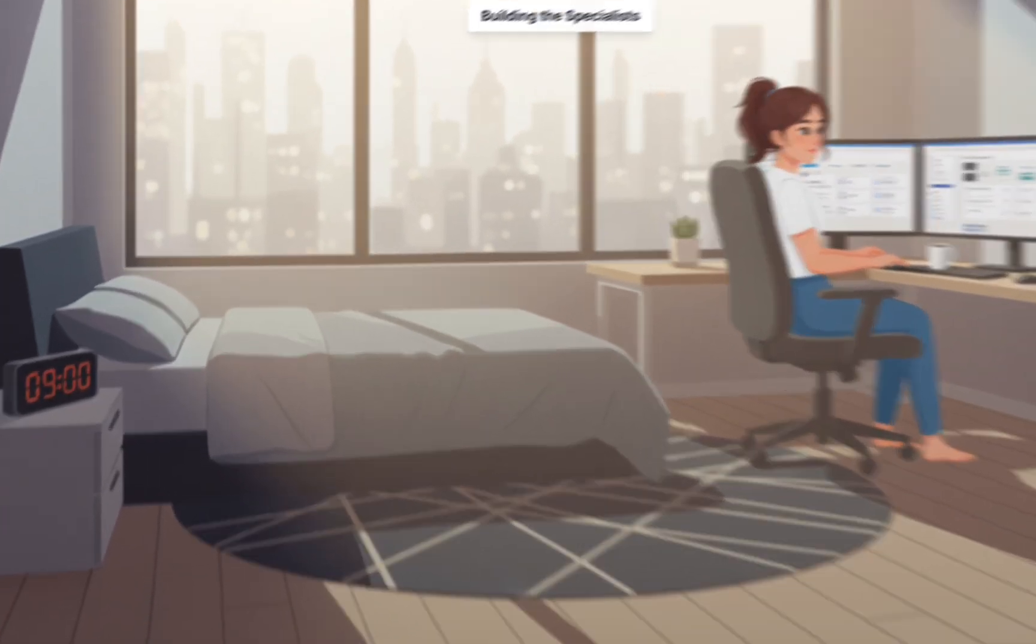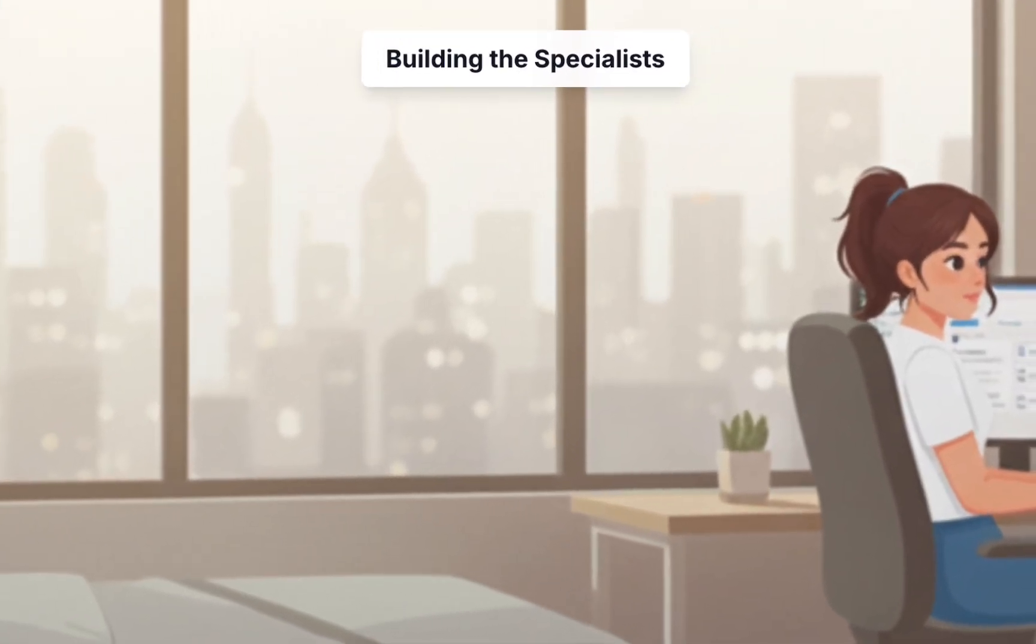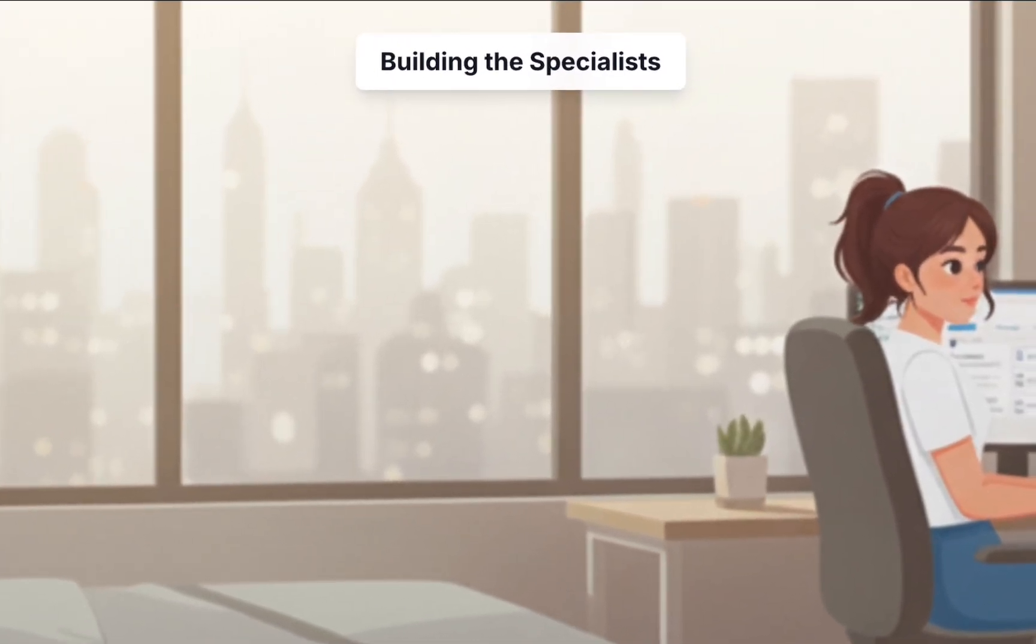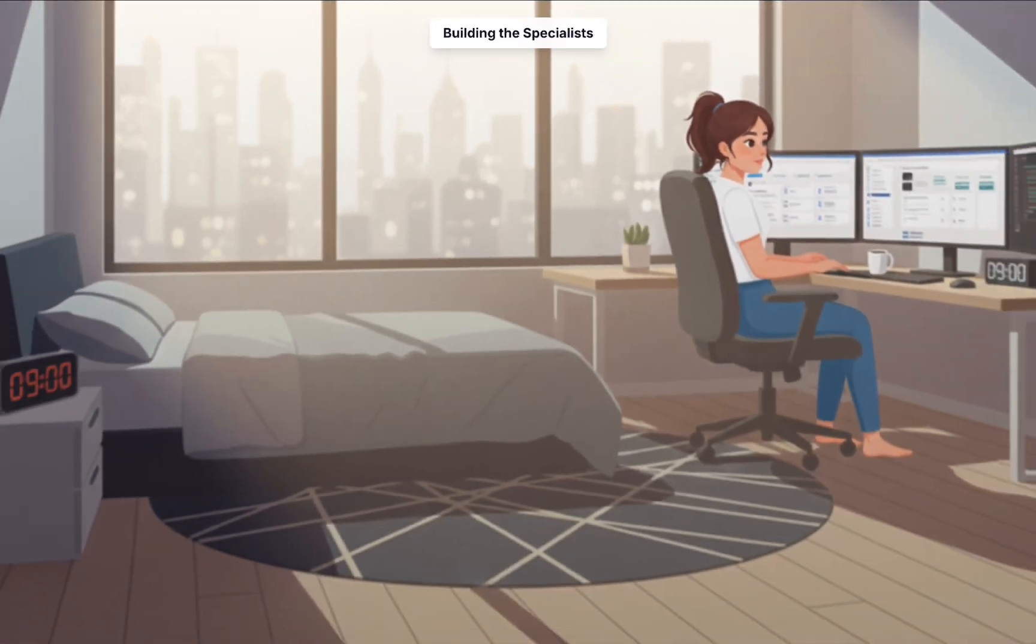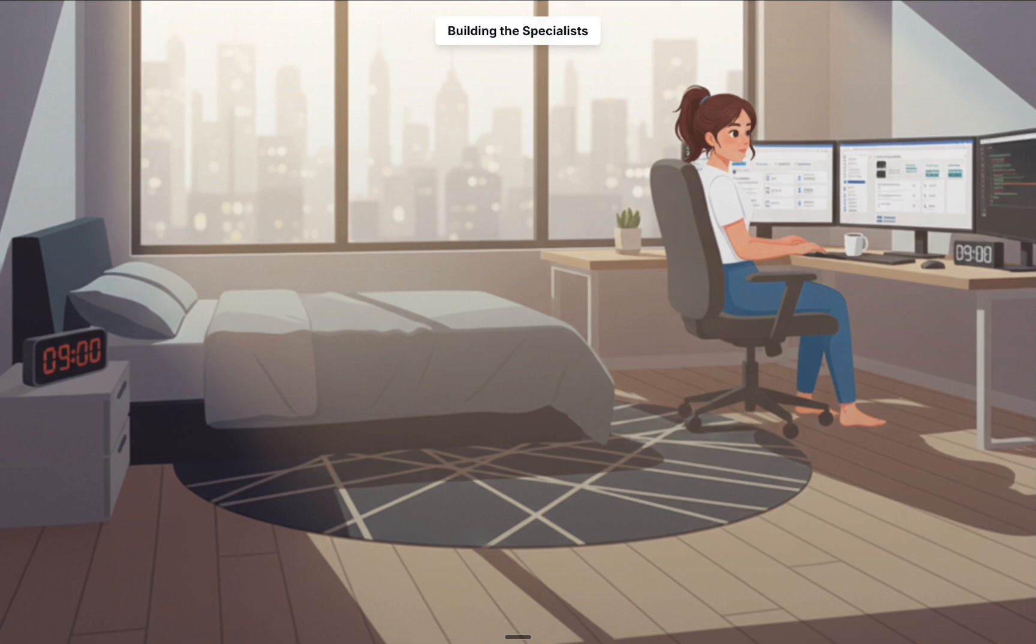Building on her success with RAG and MCP, Sarah takes the next step in automation by creating sub-agents, specialized AI assistants within Quen, each mastering a single expert task.